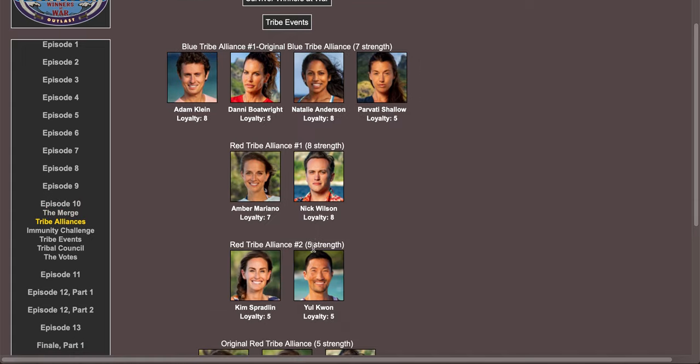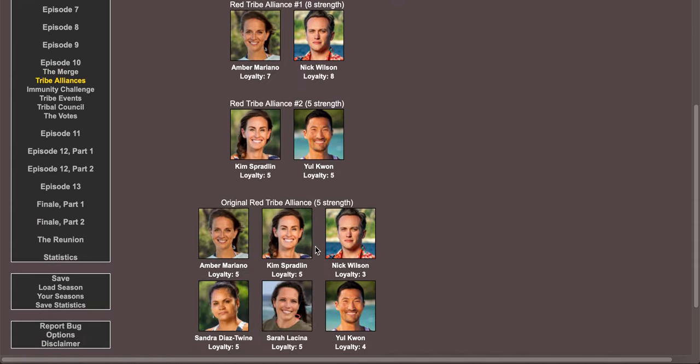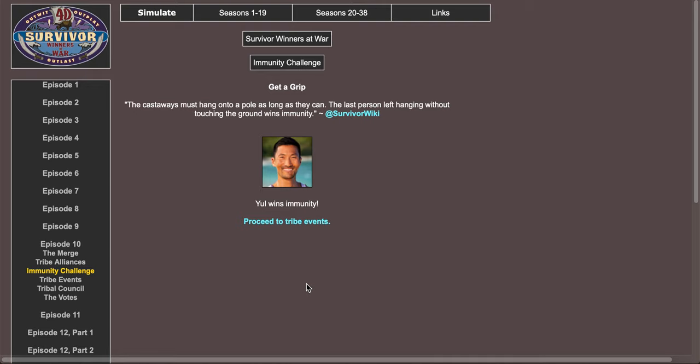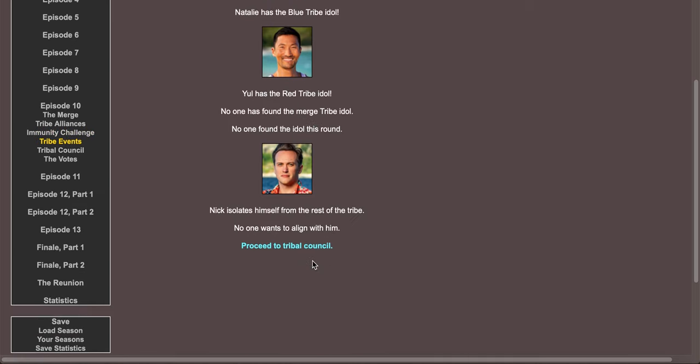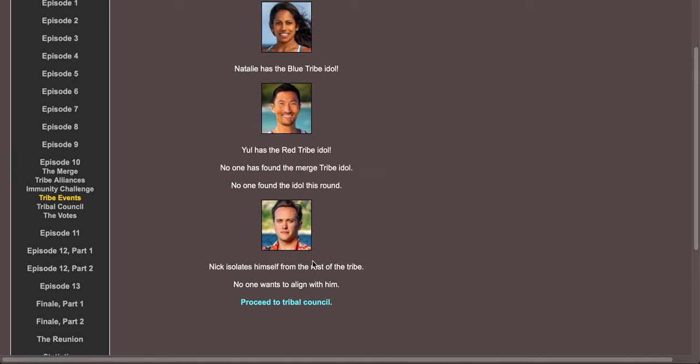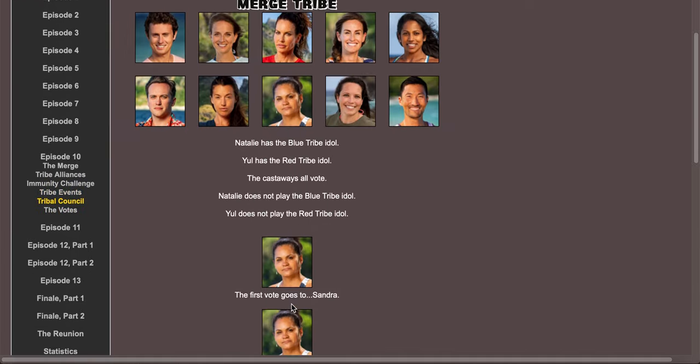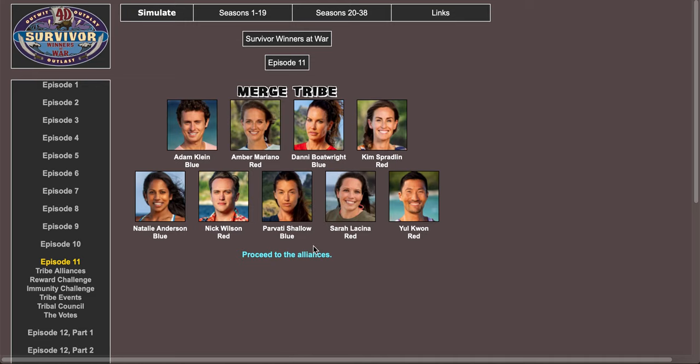Proceed to tribe alliances. Immunity challenge, Yule wins immunity. Yule has the idol, Natalie has the idol. No one found the merge idol. Nick isolates himself from the rest of the tribe. Yeah, get Sandra out of here, that's smart.